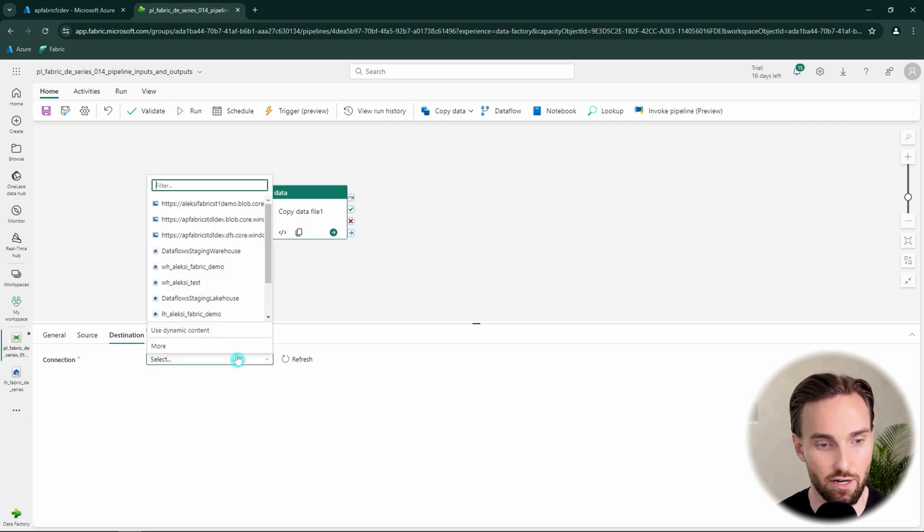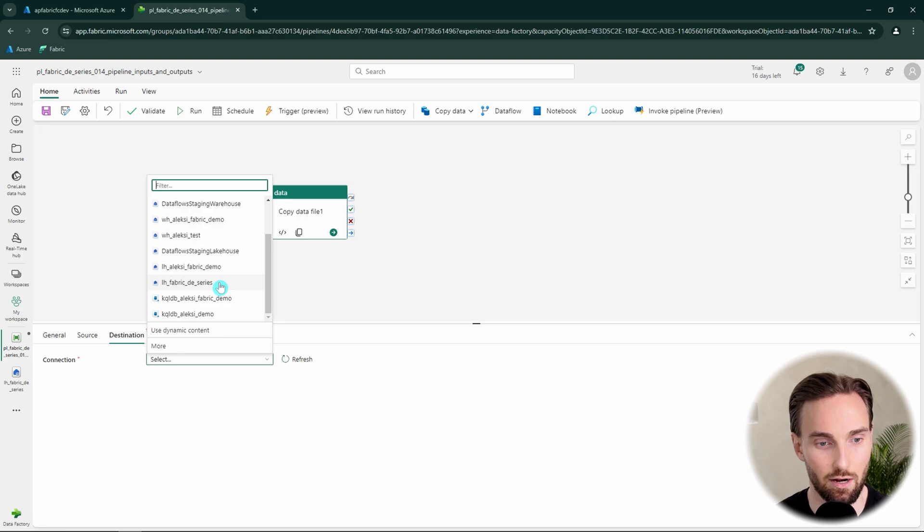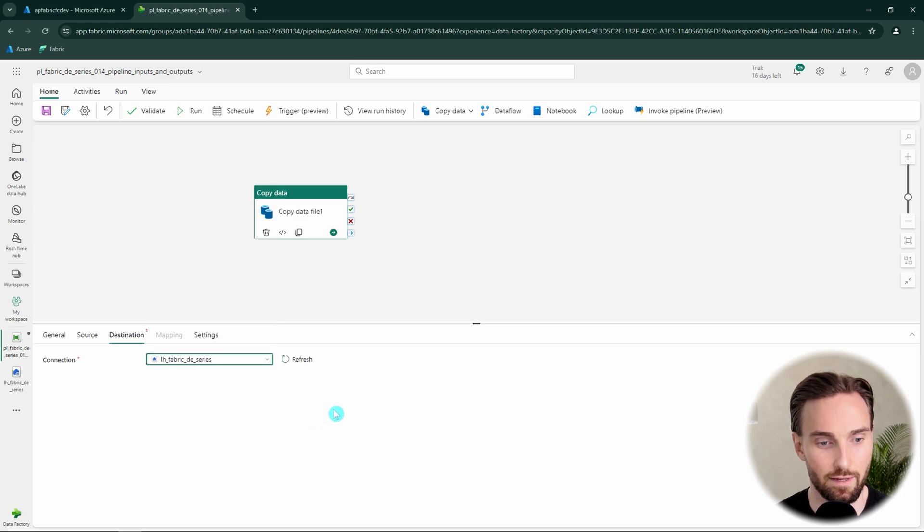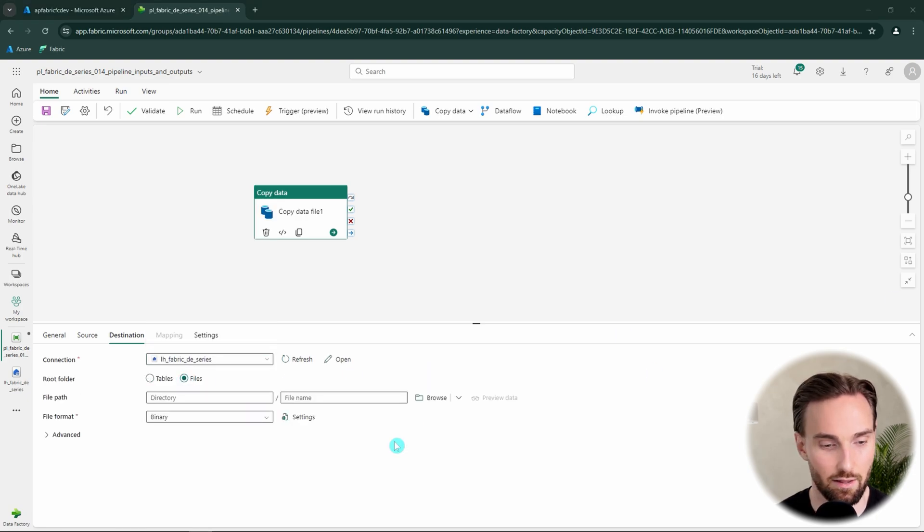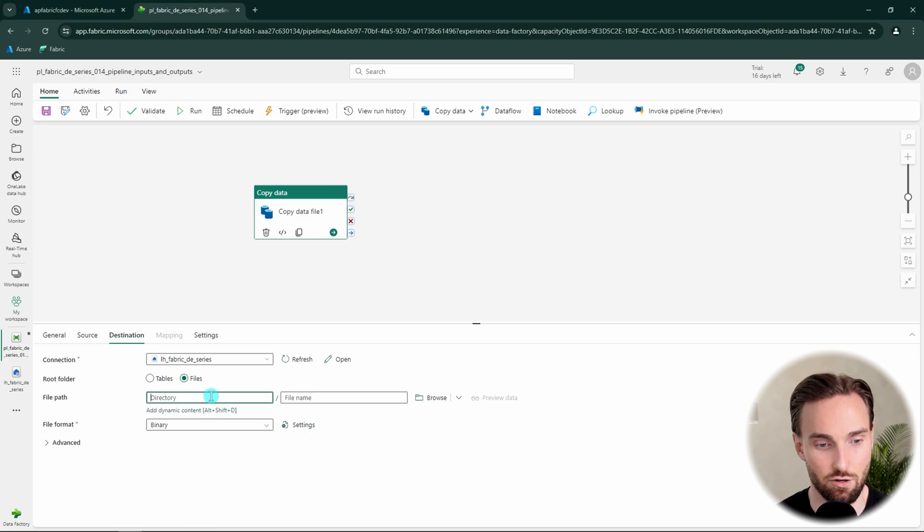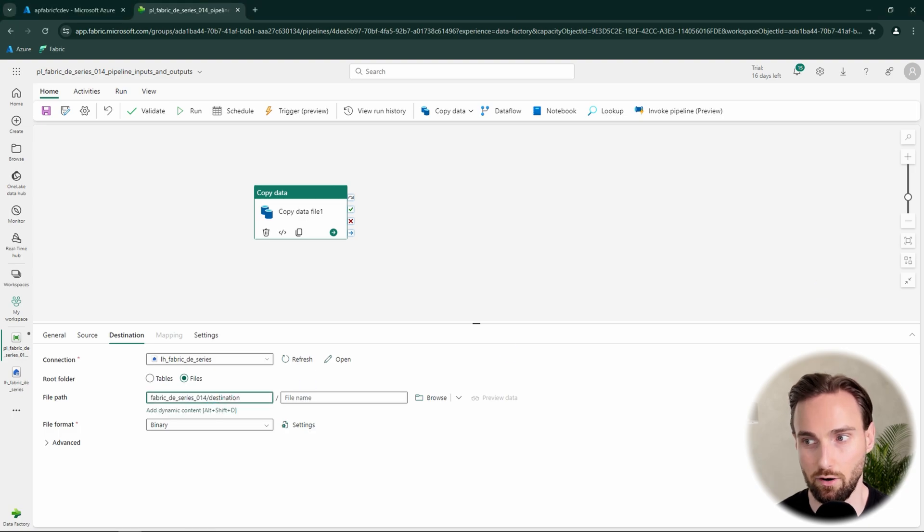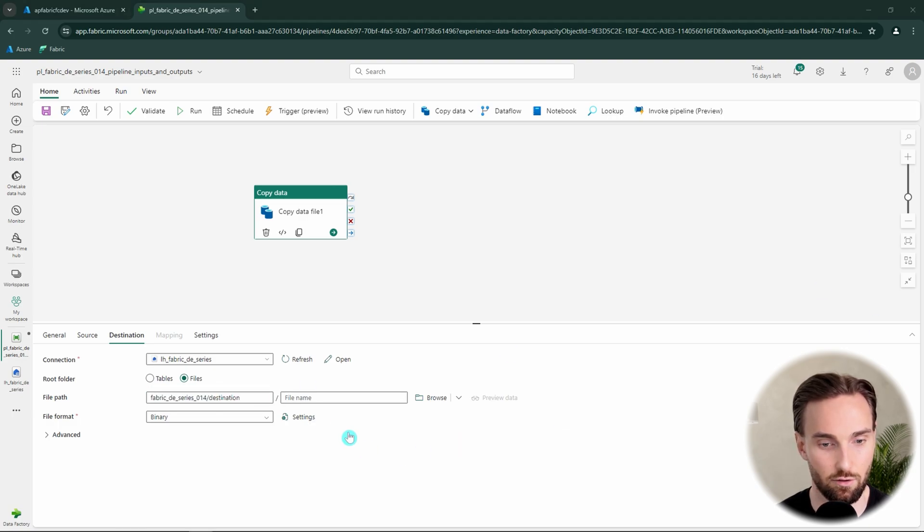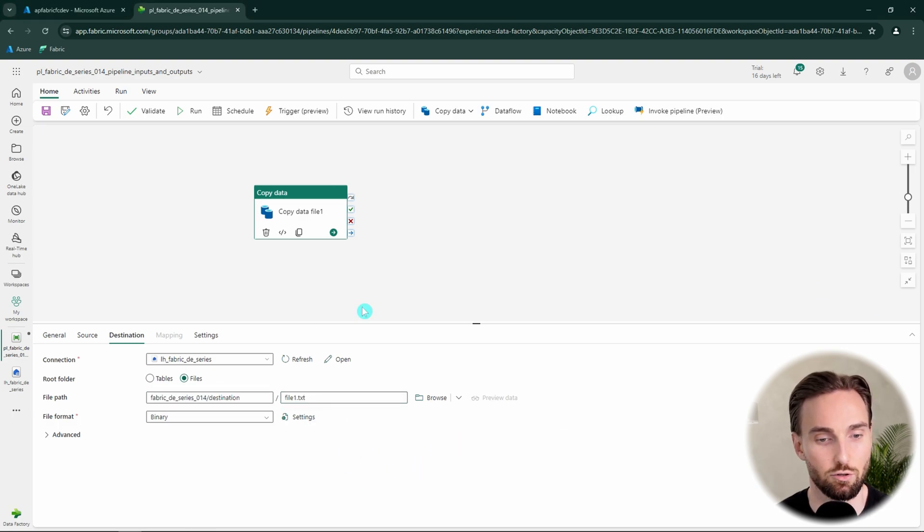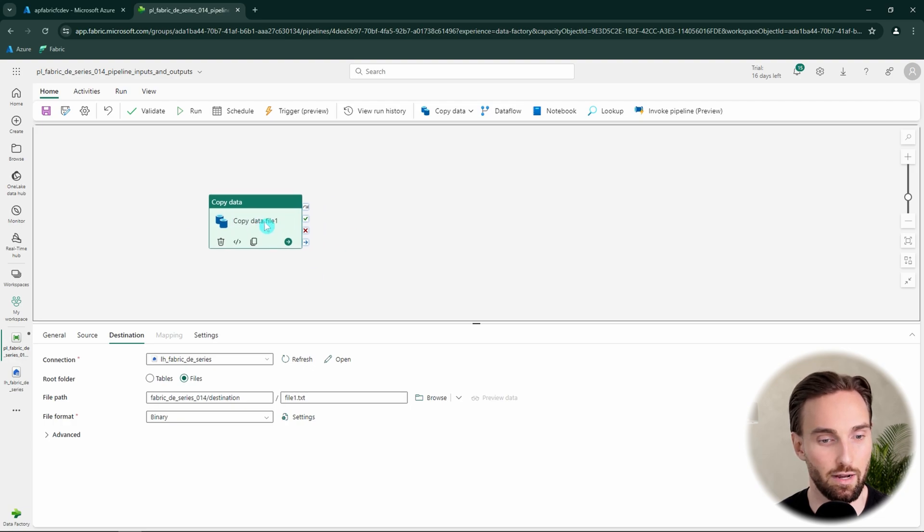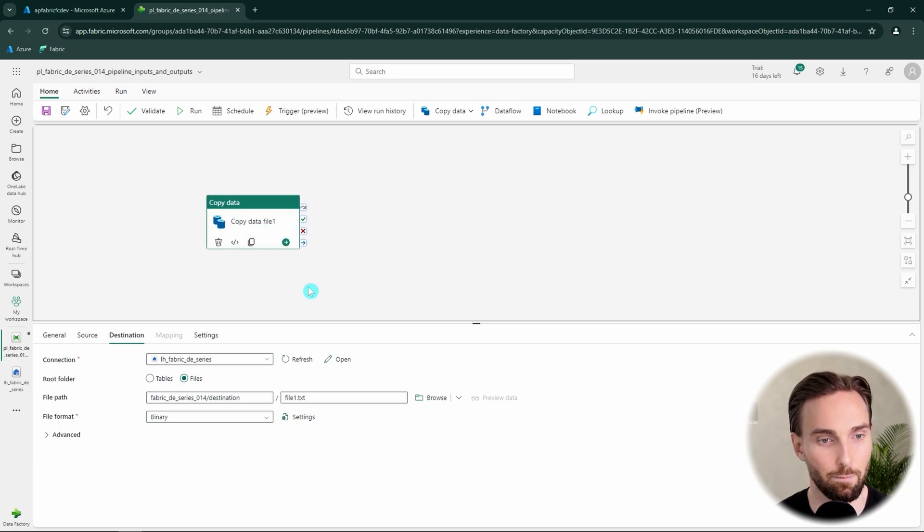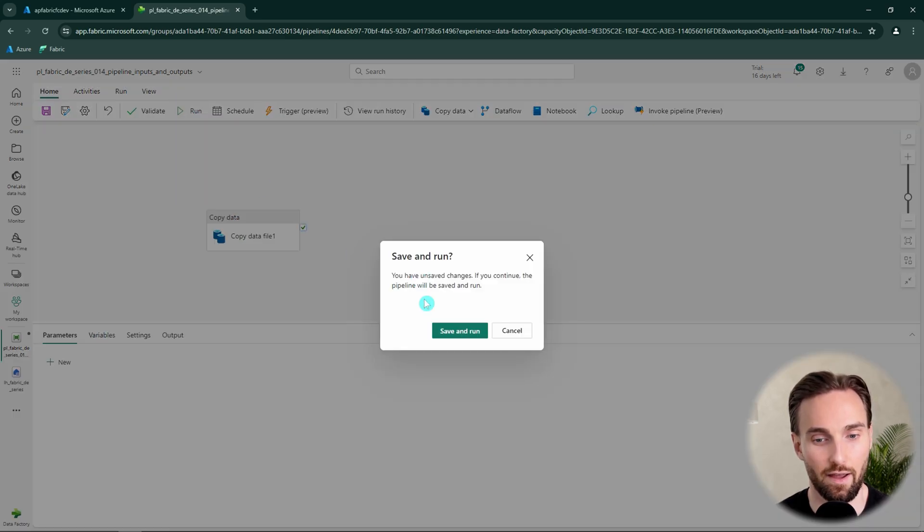Then let's configure the destination. We're going to use the same lakehouse this time and change the section to files and then the destination path. We're going to input that and add the file name there. So basically now we have configured our copy data correctly and we can click run and see what happens.